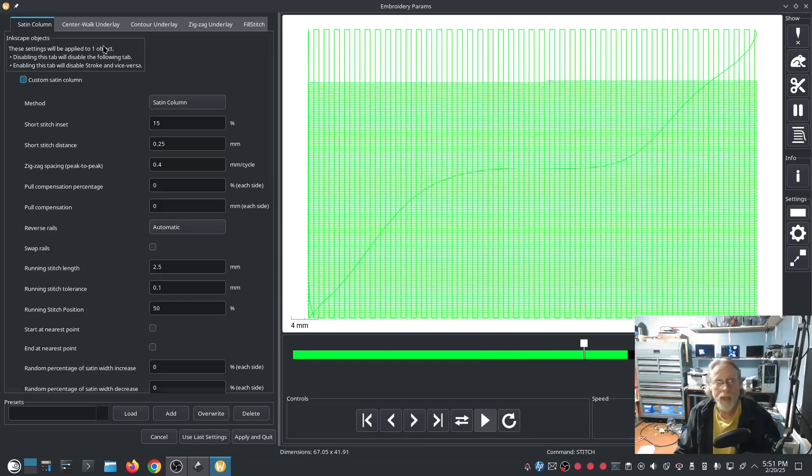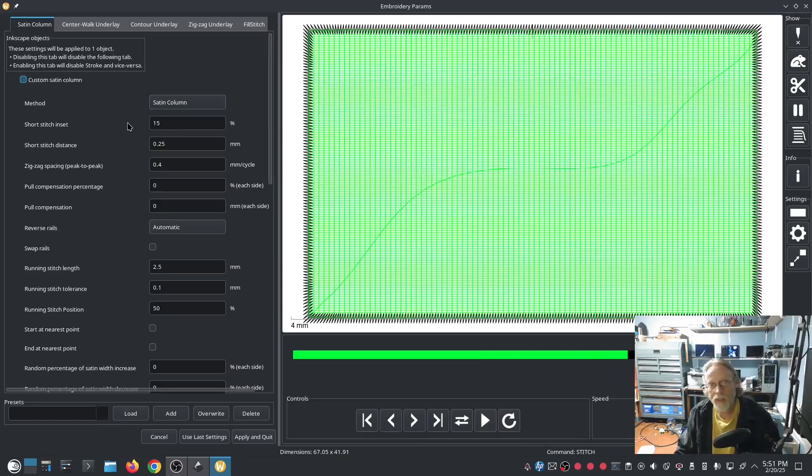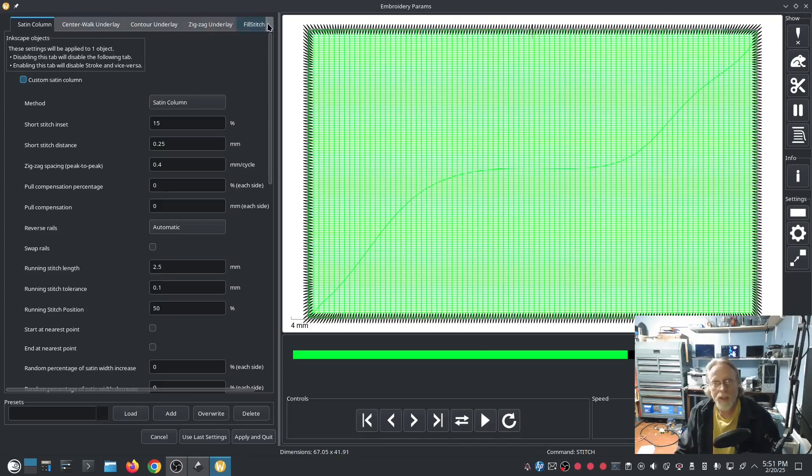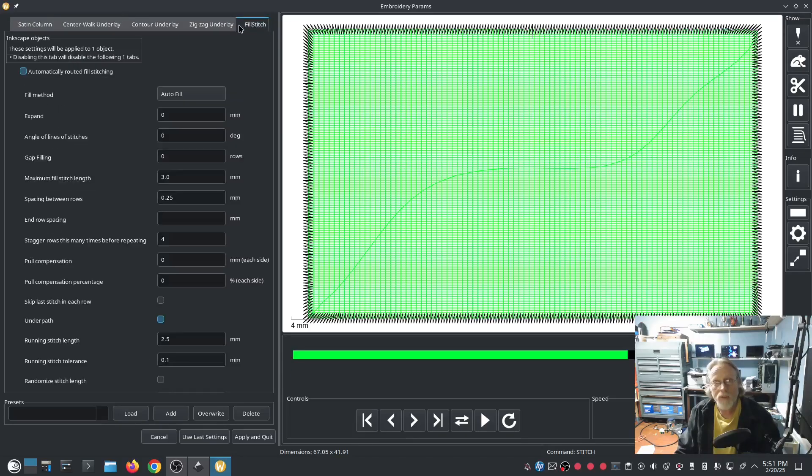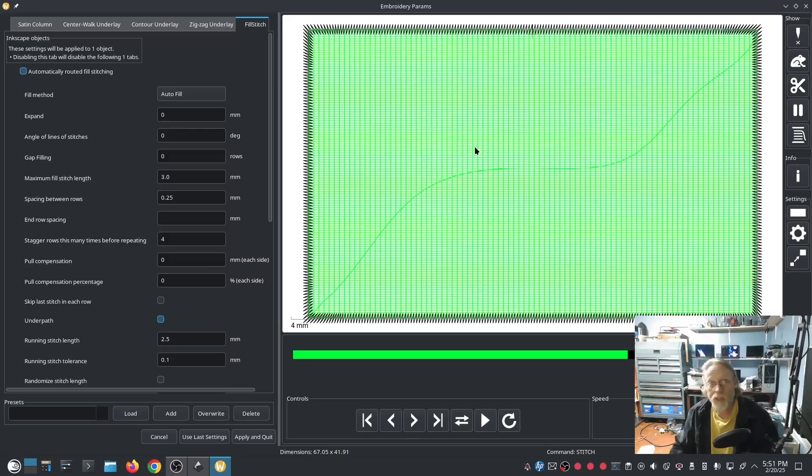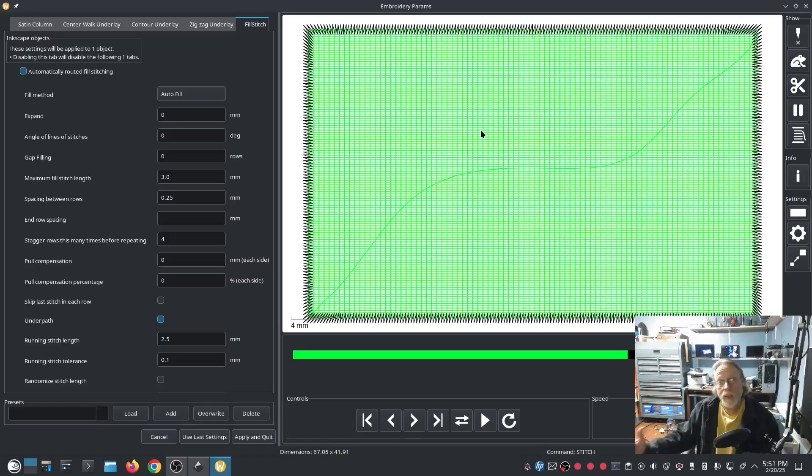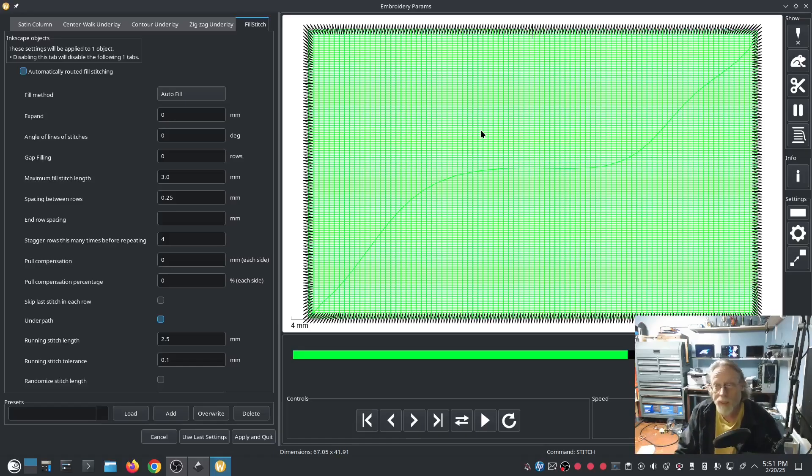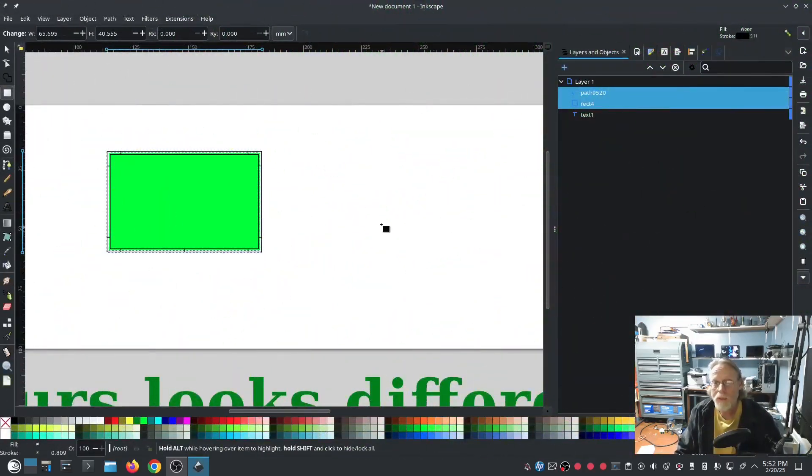Now I'm gonna go ahead and select both of these, the fill and the satin, and I'm gonna go to Extensions, Ink Stitch, Params. And I can adjust the params on both the satin object and the fill object at the same time. Right here's my satin column and the center walk, contour, the zigzag, all that. And I can continue to go over to the fill stitch, so the green fill stitch. I can also apply params to them. They will not interfere with each other, even though you're setting them at the same time. So very cool.